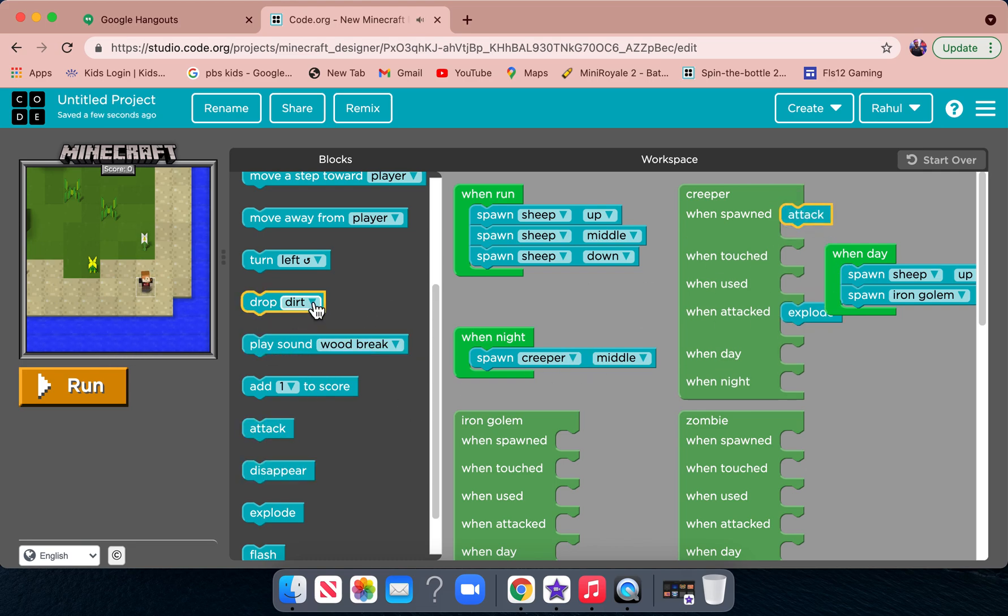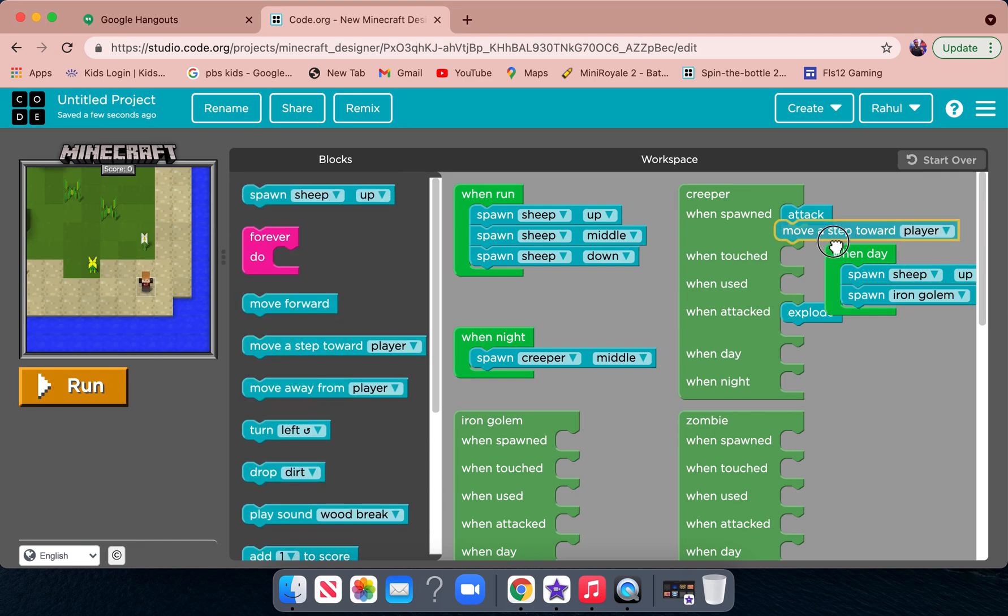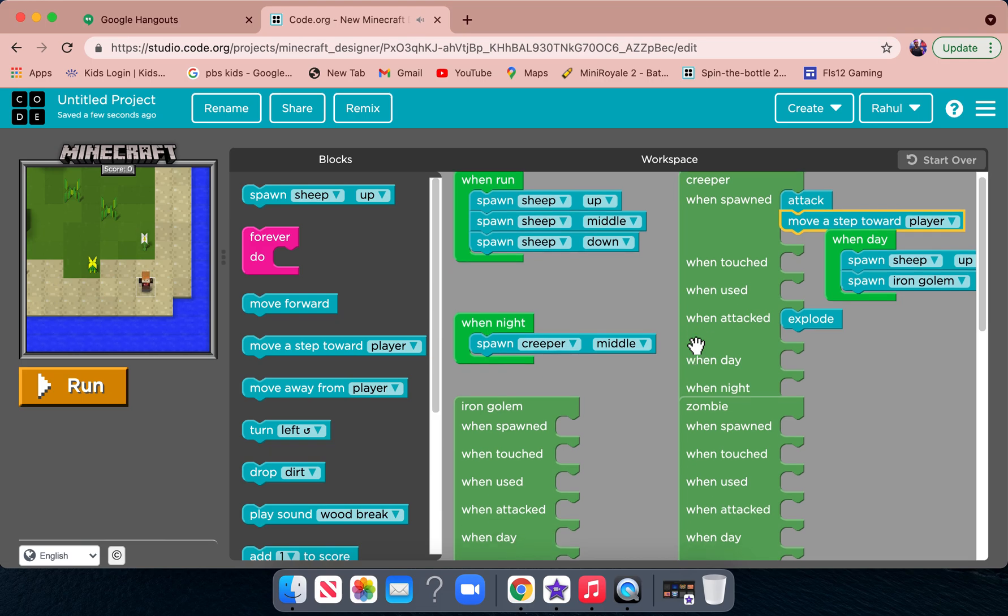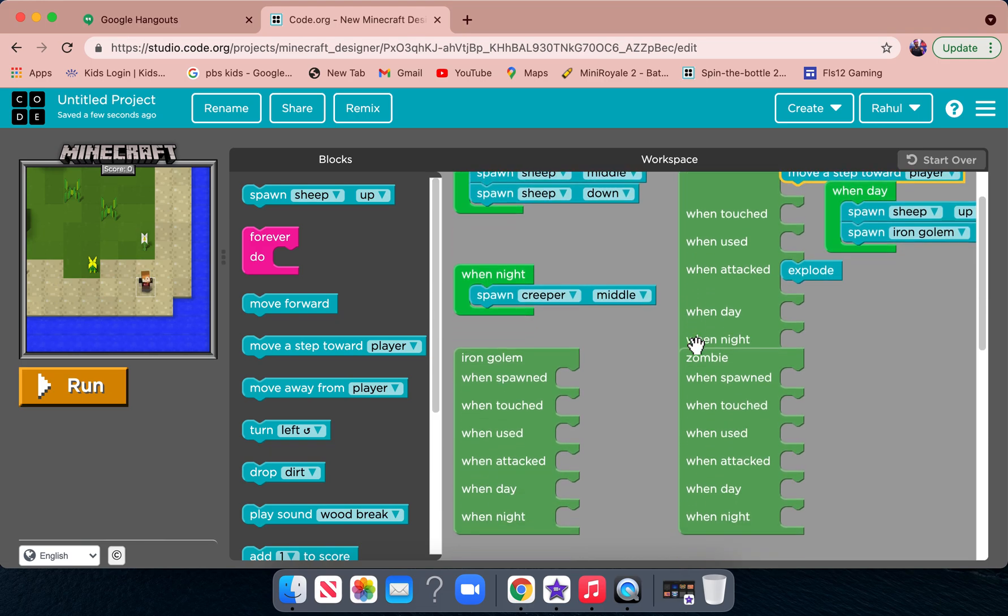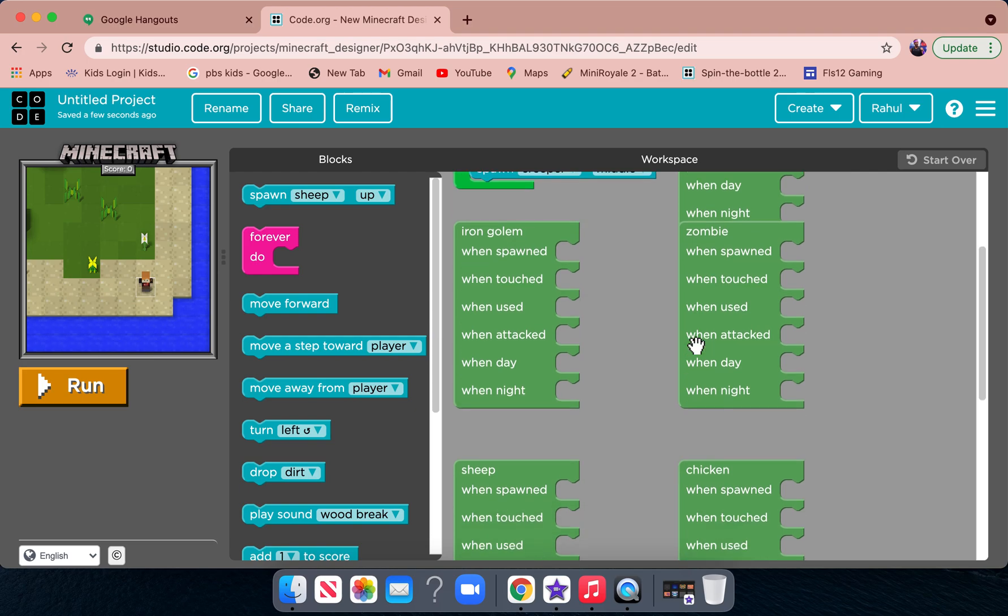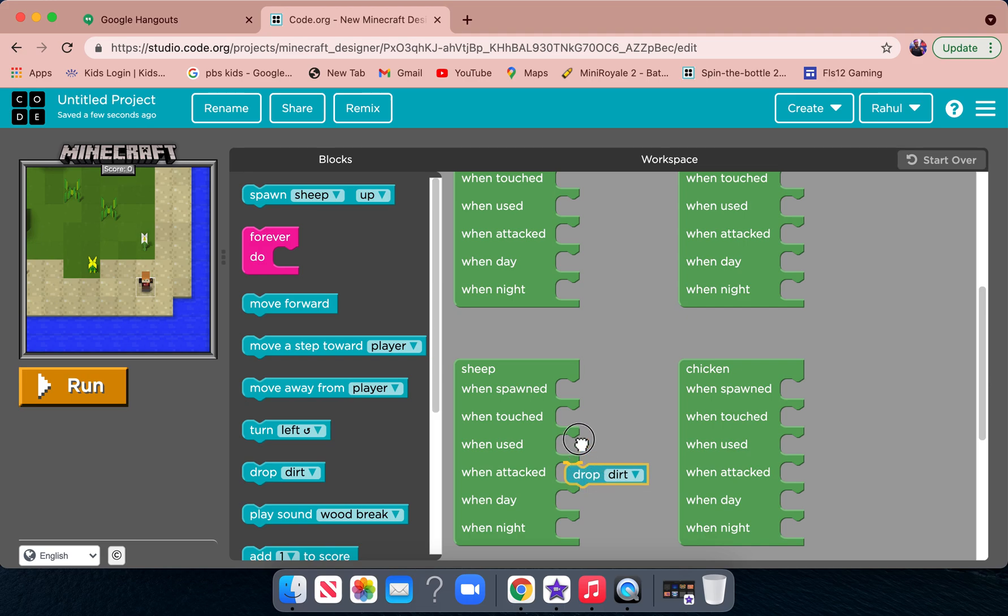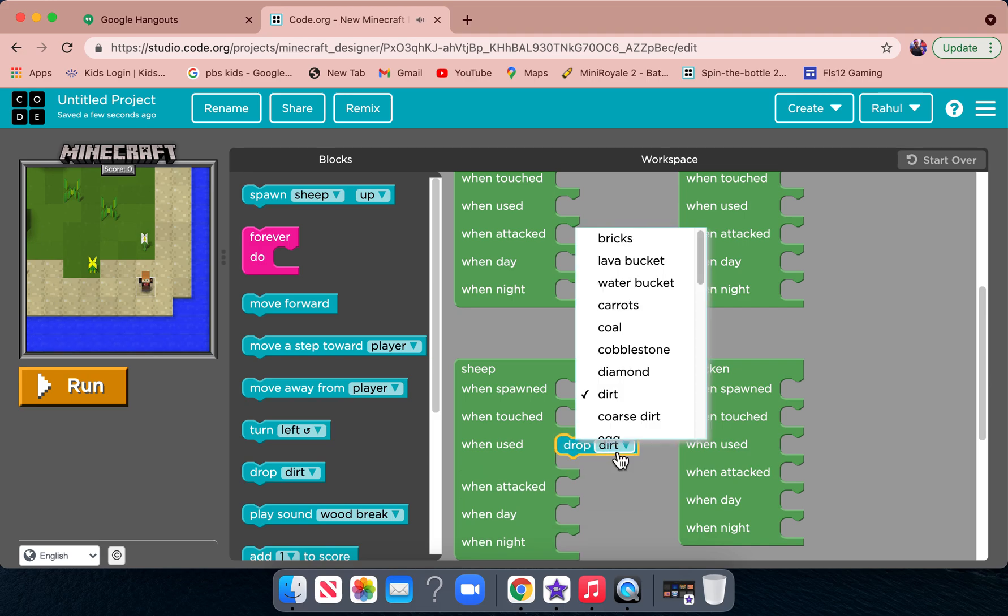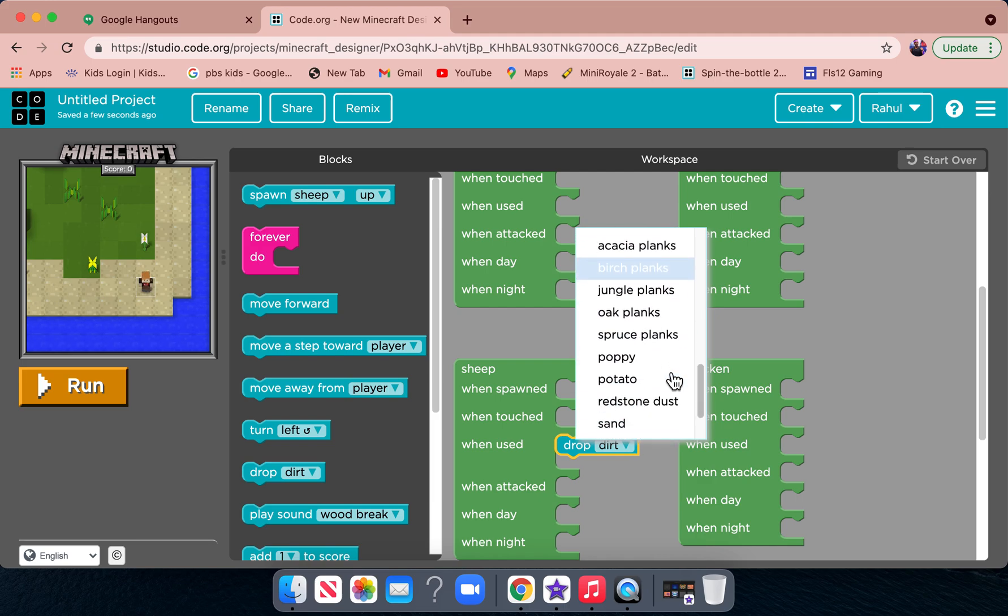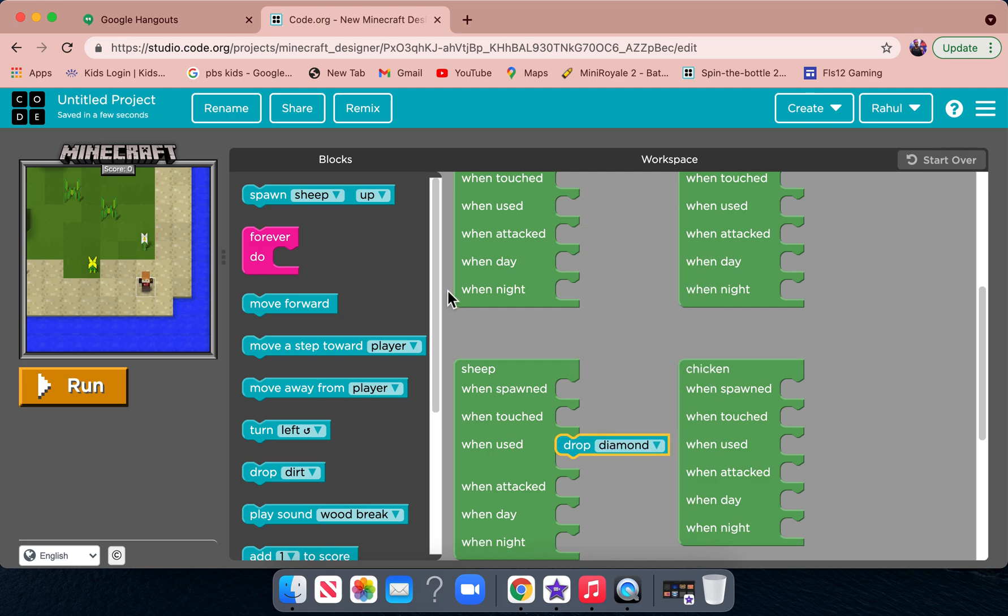And move step toward player. And then for the sheep, I'm just going to do, for sheep, right here we're just going to do when use, drop diamonds.